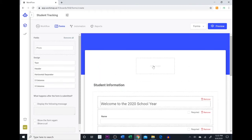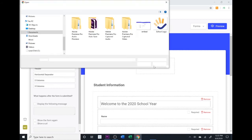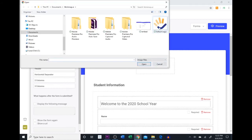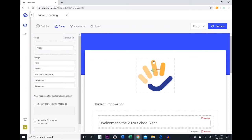If we wanted to add a logo we can click here and add a logo that we have saved. So we have our school logo saved here and we can select it and add it on to our form.